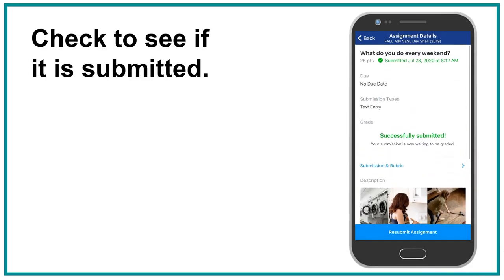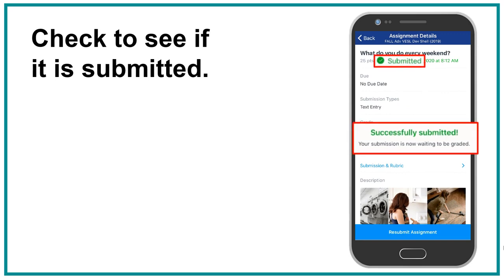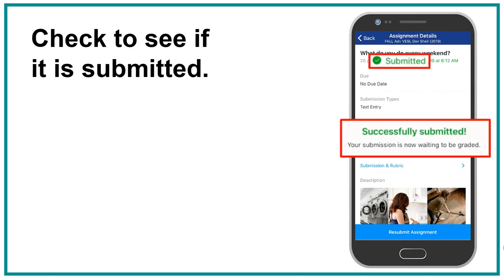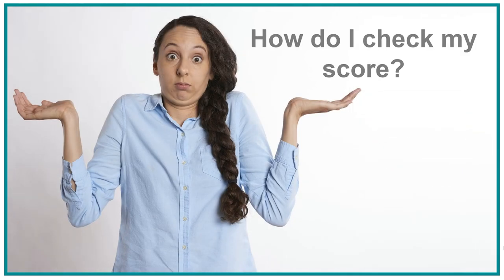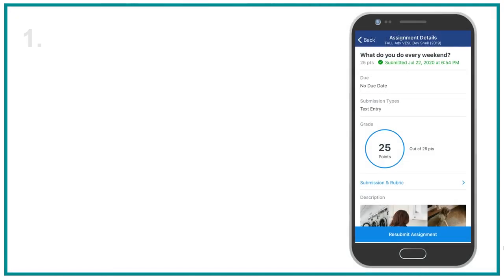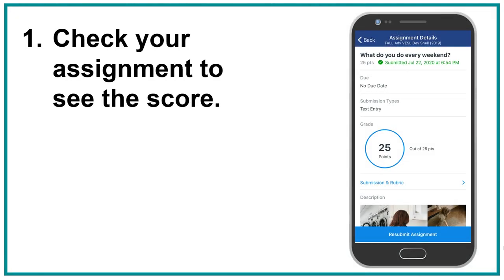6. Check to see if it is submitted. How do I check my score? Check your assignment to see the score.